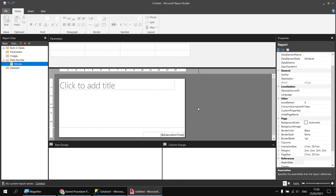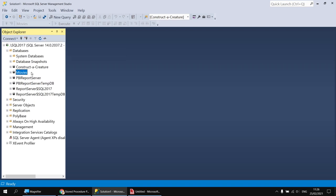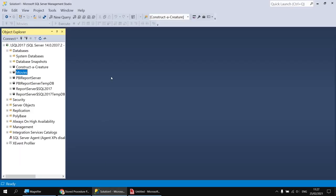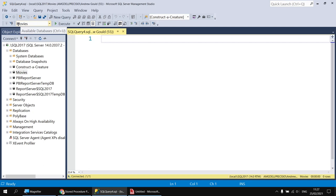Before we can create the dataset we need to create the stored procedure which we'll use to populate it, so we'll head over to SQL Server Management Studio. I've already connected to the instance of SQL Server which holds the movies database. I'm going to start by writing a basic query to return the columns I want to display in my final report - that's the title column, release date, and runtime minutes. I'll click the New Query button, making sure the movies database is selected from the drop-down.